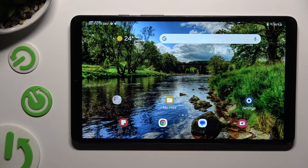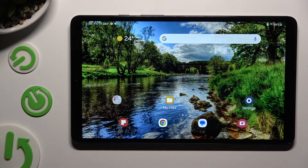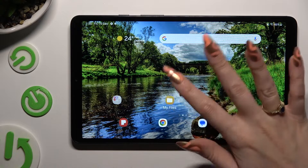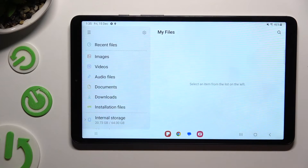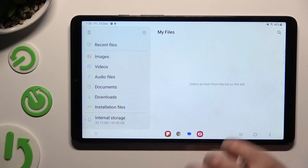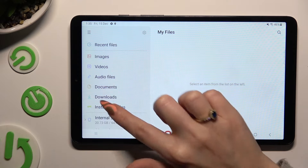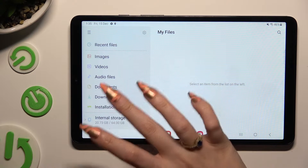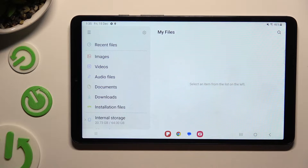First of all, look for an app called My Files. When you find it, click on it. Then tap on the Downloads section under Documents on the left.